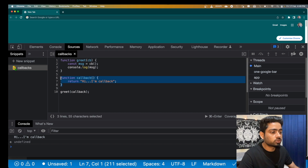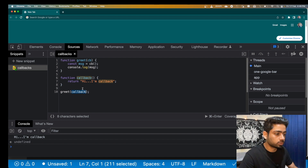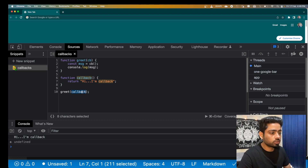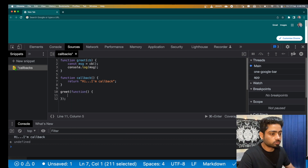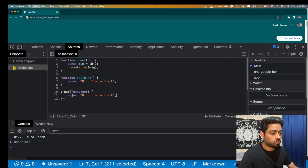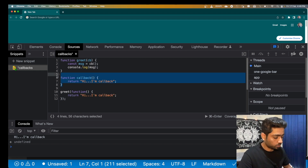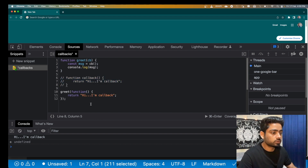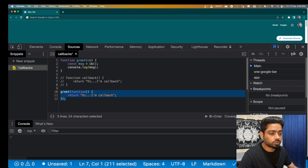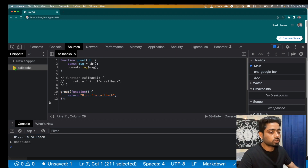One more thing: it's not always necessary to create the function separately and pass it as a callback. You can directly pass a function inline — we call this an anonymous function. We can comment out the separate callback definition and pass the anonymous function directly. It behaves in the same manner. If we run this, we get 'I am callback' again.